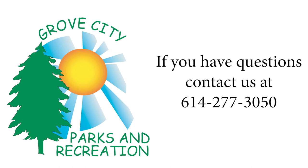If you have any questions, please contact Grove City Parks and Recreation at 614-277-3050.